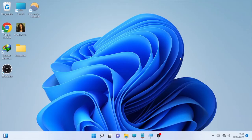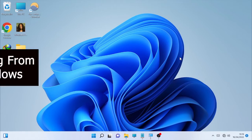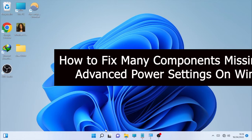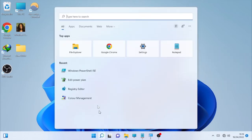Hello, hello YouTube, ChargedTech back with another great video. Today's video is about how to fix components missing from Advanced Power Settings on Windows. In Advanced Power Settings you will have different components — let's check them.